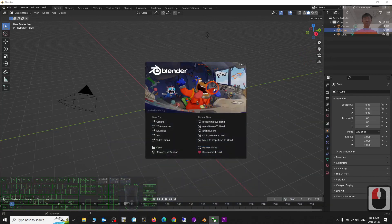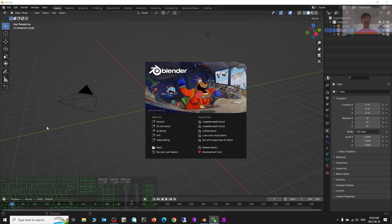Hey guys, my name is Freedom. Today I'm going to show you how to let a 3D object animate and follow a curve, follow the path, in Blender 3.6. I'm going to show you step by step.